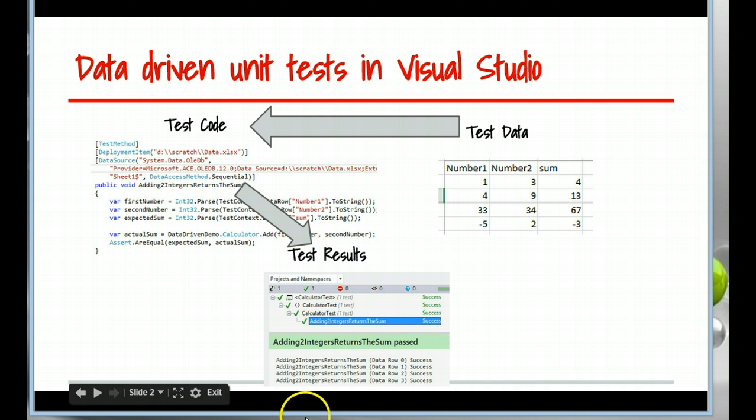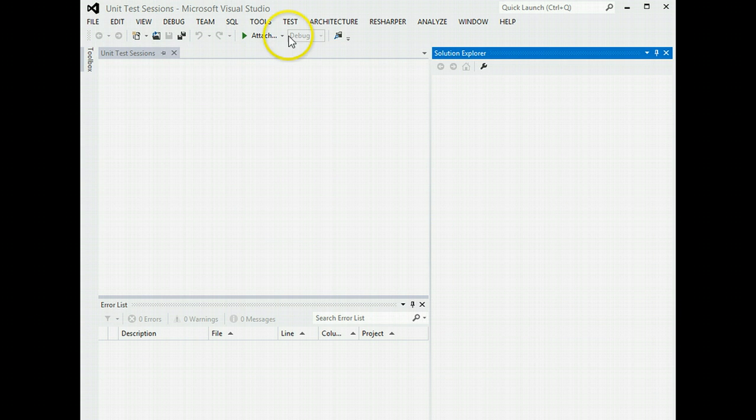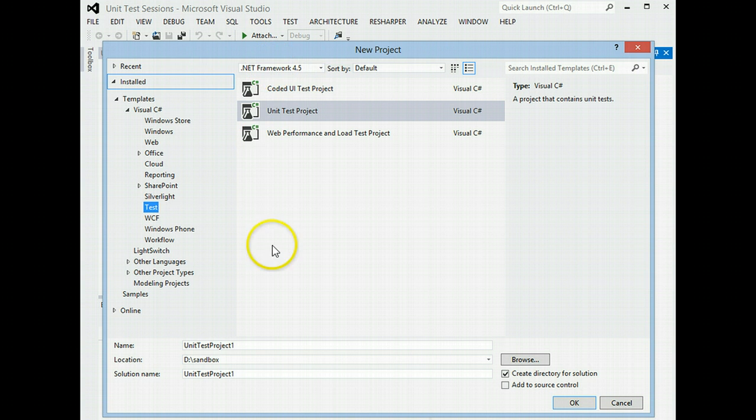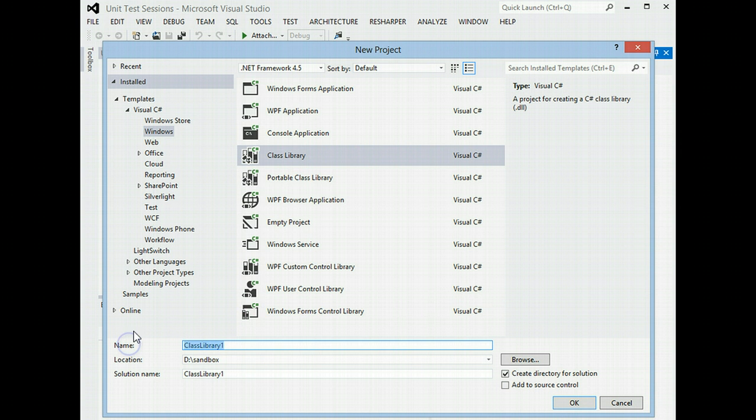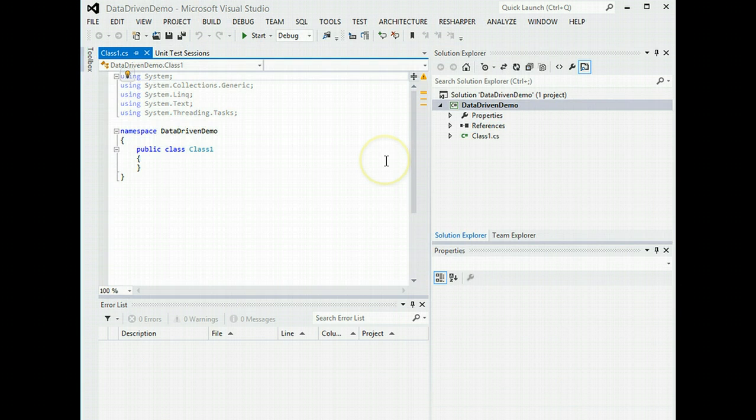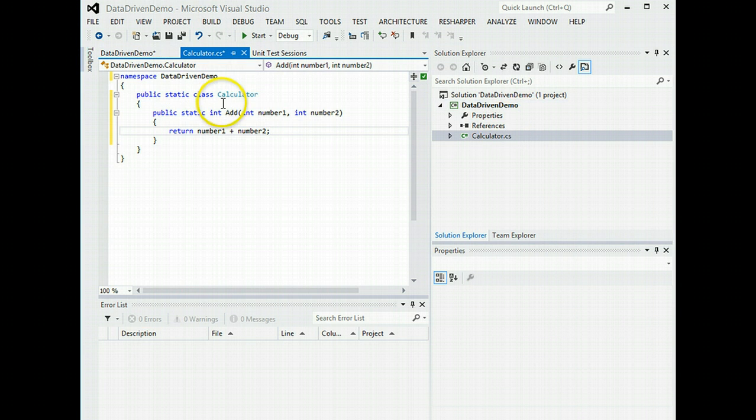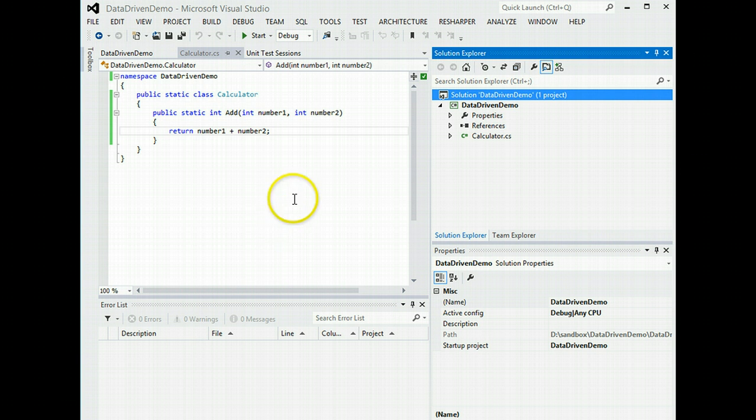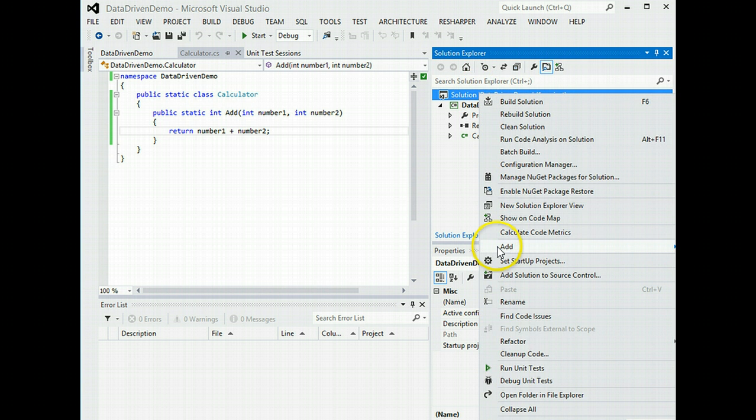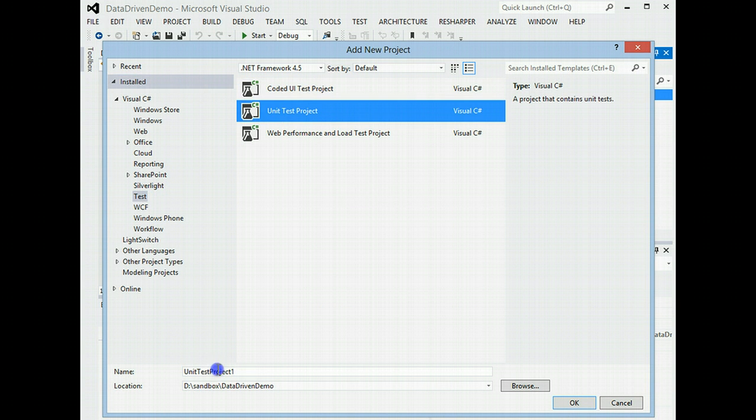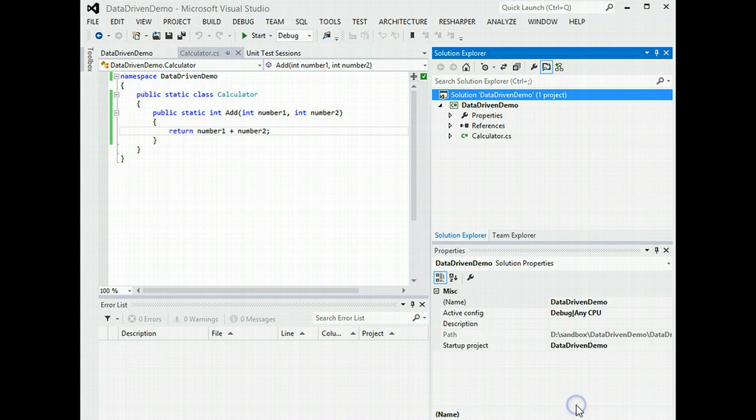Let's do some code. So we'll create a new solution. It's going to be a class library and we'll call it data-driven demo. Let's see if that builds. Okay, out of sight, that says build succeeded. Right, now let's add in a unit test project. Okay, that.